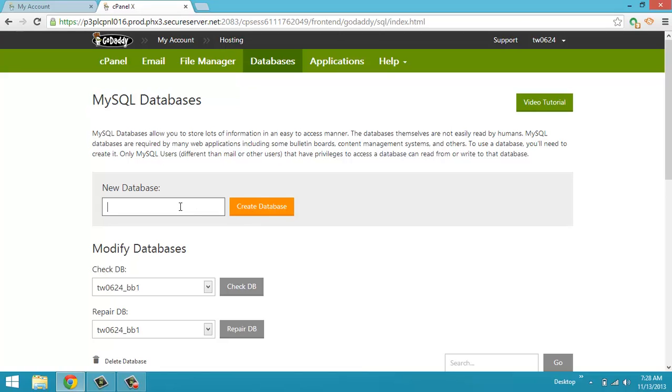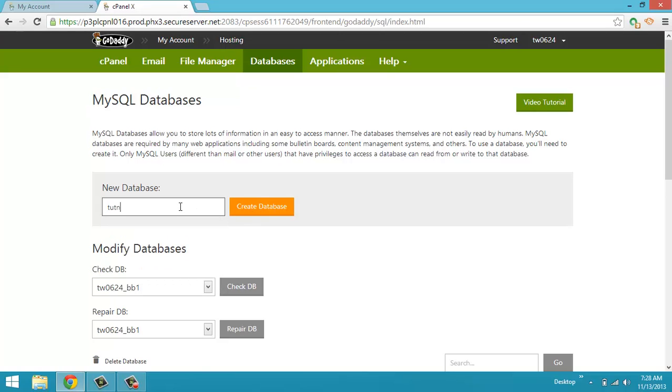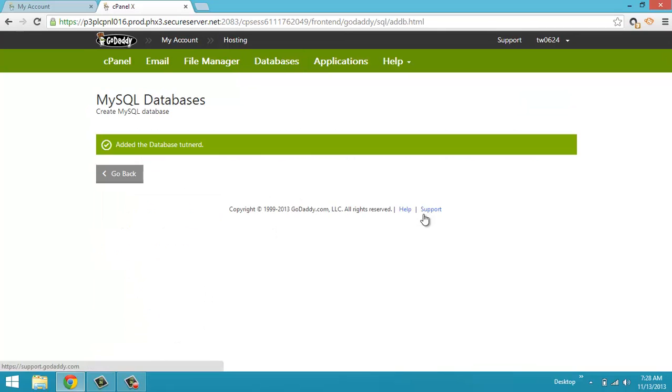So I'm just going to call this TutNerd. I'm going to name the database TutNerd. I'm going to hit create database. It says that it added the database TutNerd. Now I'm going to click go back.